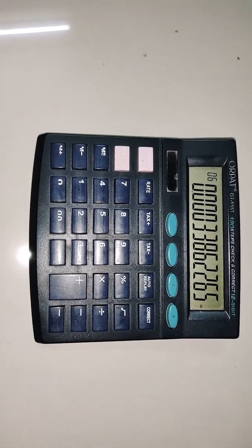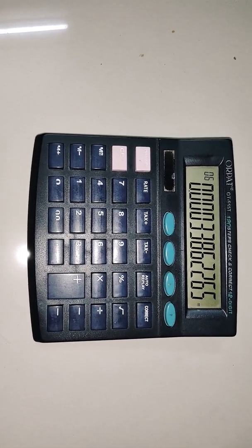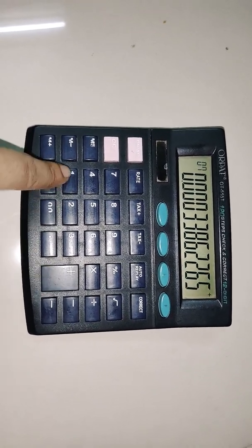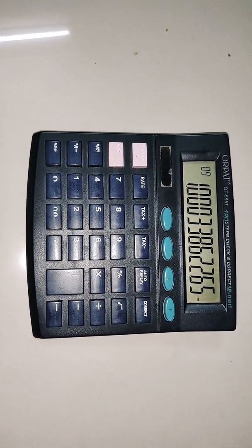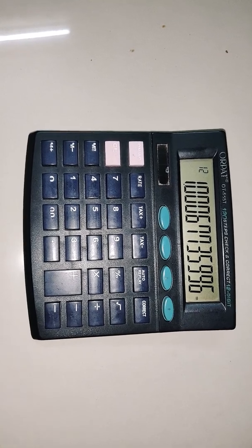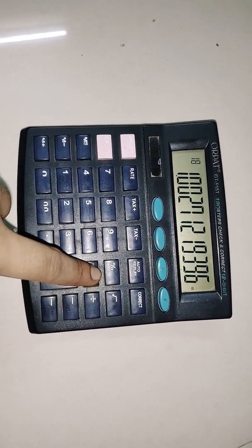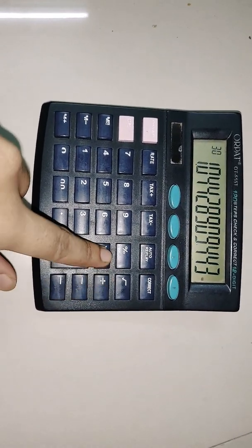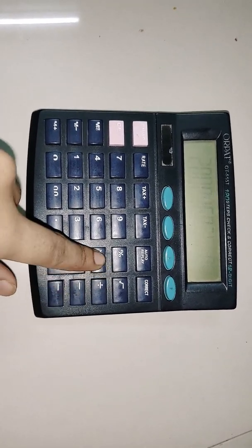Now, reversing the first two steps: we add 1 and then square it 12 times — by squaring I mean multiply and press equals 12 times: 2, 3, 4, 5, 6, 7, 8, 9, 10, 11, 12.